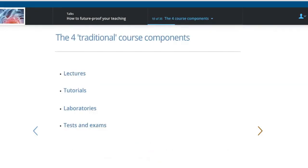There are four traditional course components in courses like physiology: lectures, tutorials, laboratories, and tests and exams. I'm going to look at each of those and see how we can change and adapt them for active learning and for future-proofing teaching.